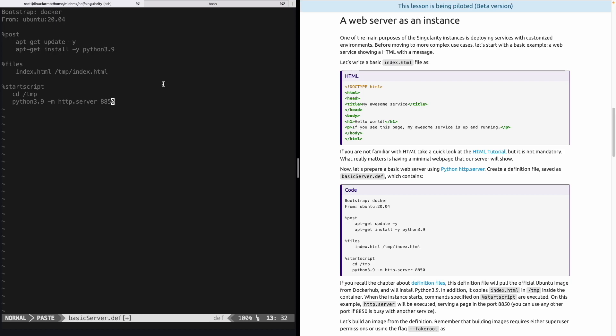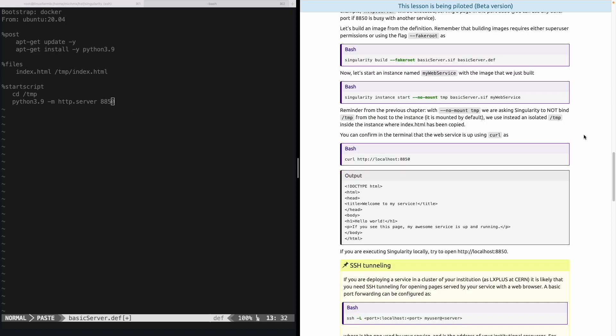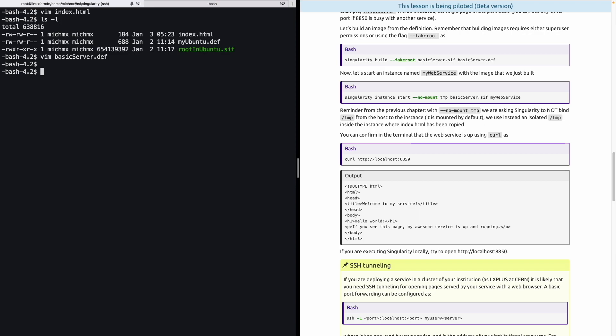Files is an option that will help us to copy the files from the host into the container. This is one more option to do sharing of files. And in this case, we would like to put it inside tmp directory. And finally, this start script is an option that is executed when an instance starts. This is explicitly for instances. So, the instance what it will do, once it starts, is it will go to tmp, and will execute Python with this module http.server using the port 8850. Notice that if the port 8850 is busy, you can use any other one. All right, let's save this file.